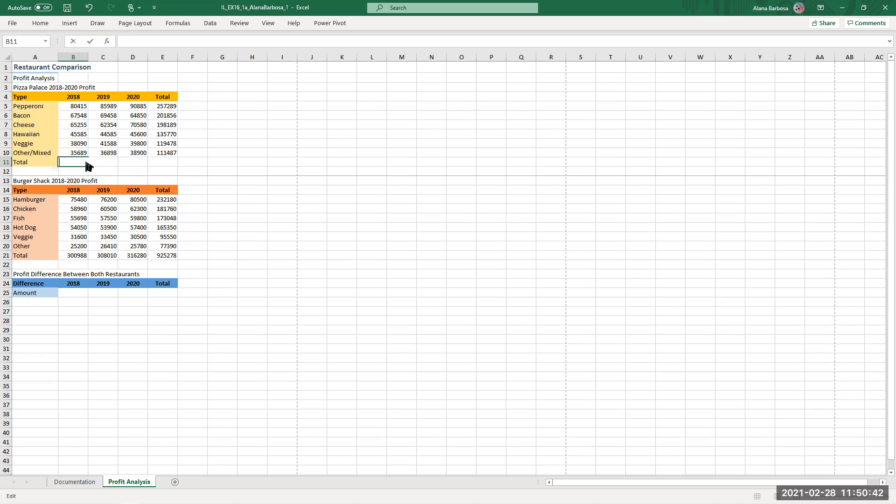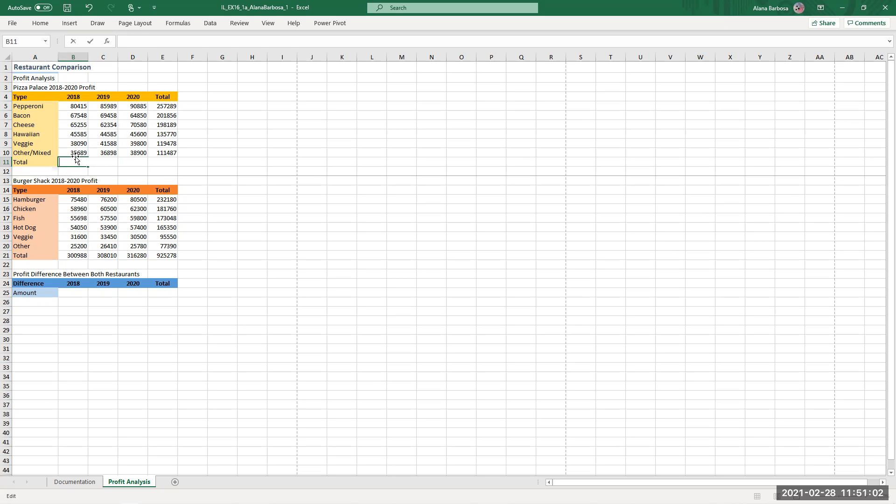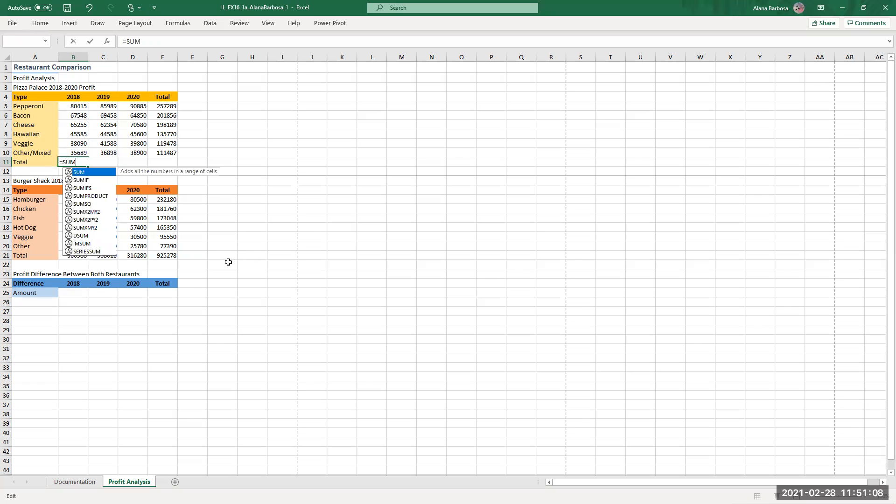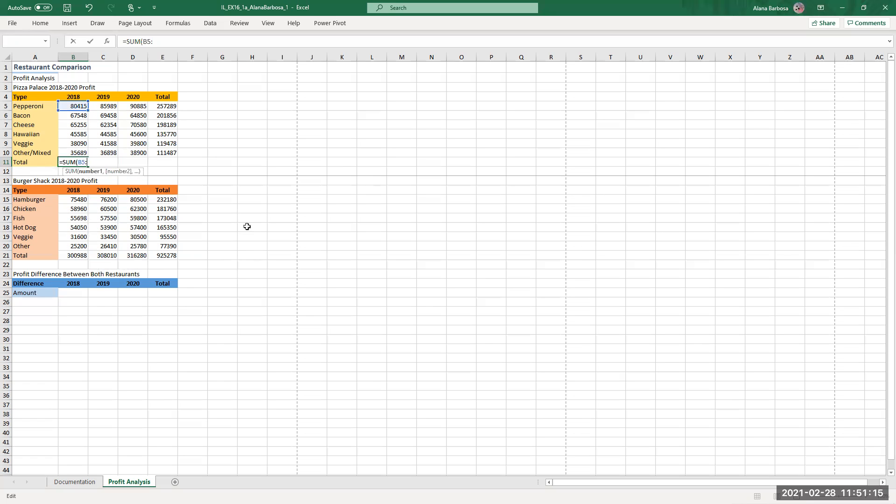On number seven they're going to say enter in B11 right here, enter a formula that uses the sum function to total range B5 to B10. This is very simple, when you want to get the sum the formula is simple. Go ahead, equal sum parentheses, B5 and it's going to highlight, I think that's a colon not a semicolon, then go and do B10.